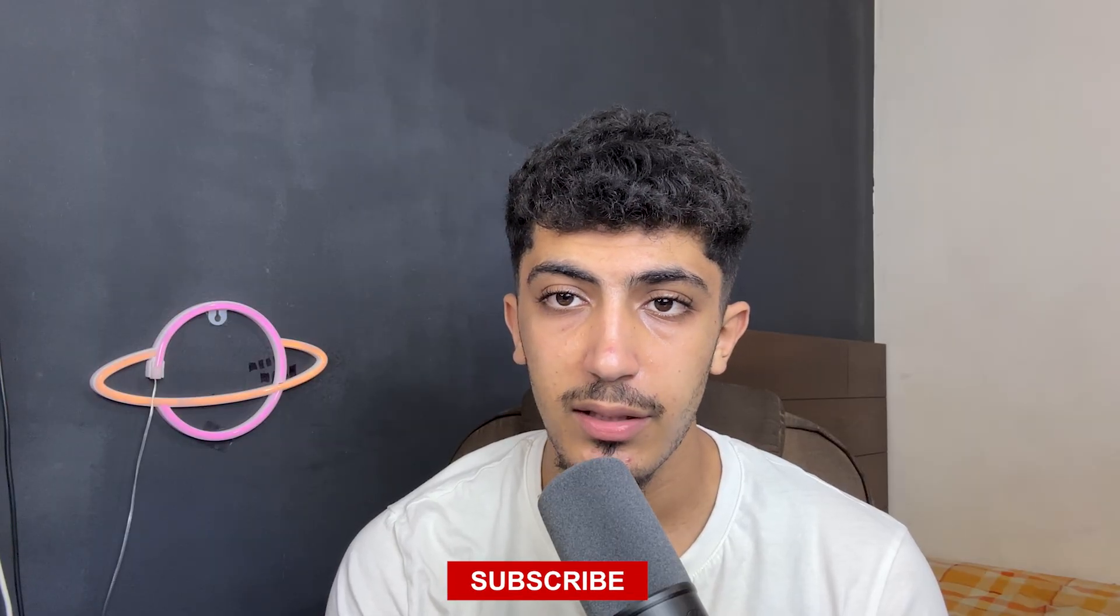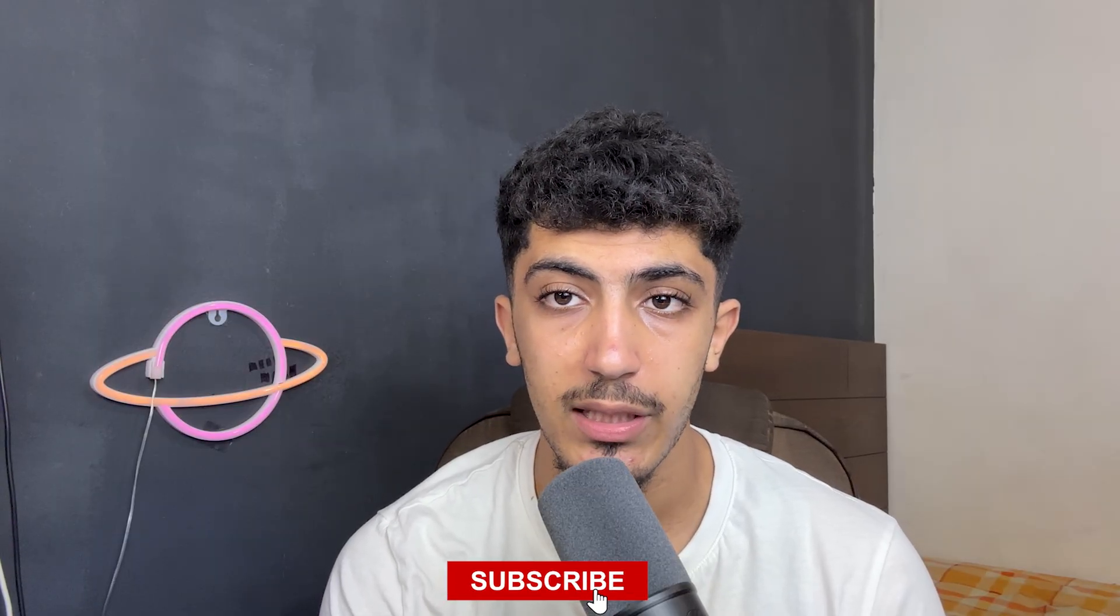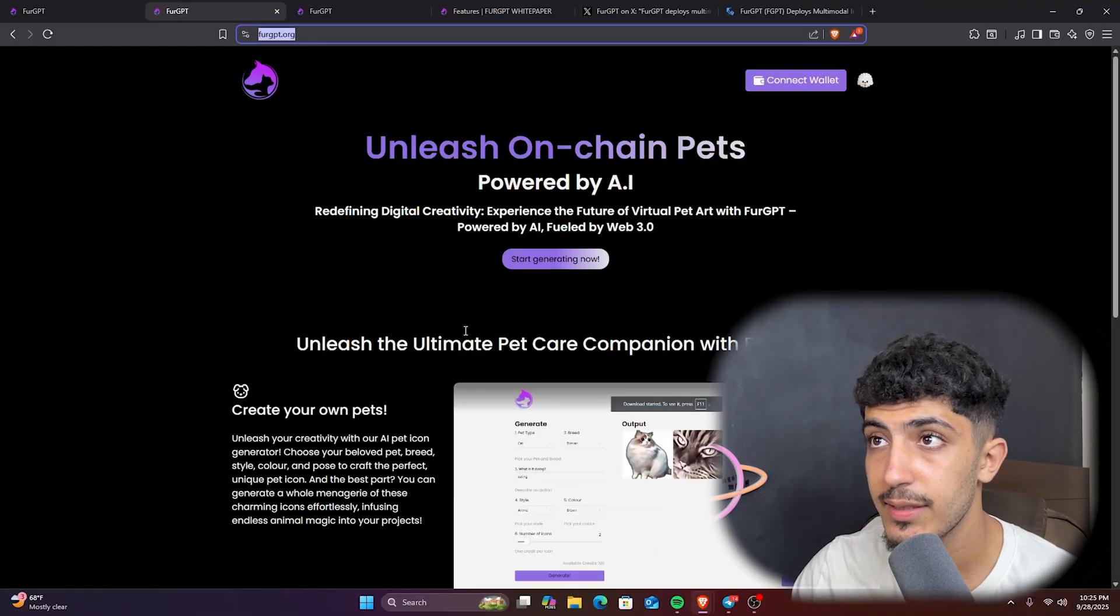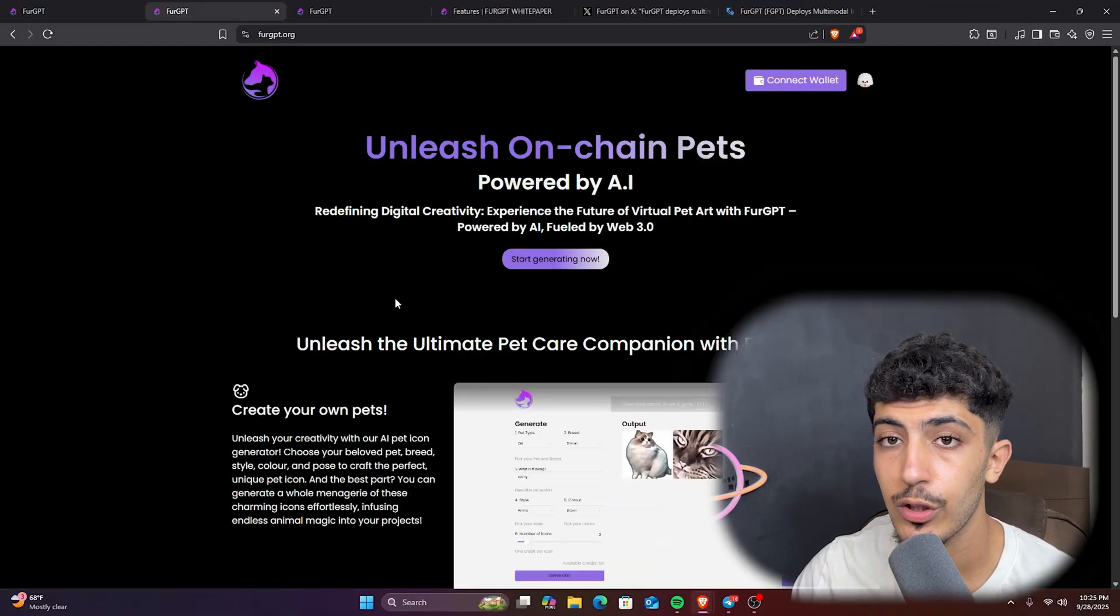Hello everyone and welcome back with a new video on our channel Cryptography. In today's video we'll talk about FuelGPT, an interesting project that integrates AI in its features. Before starting, don't forget to leave us a like, also subscribe, leave us a comment below, and let's get started.